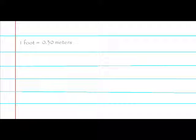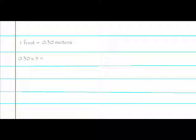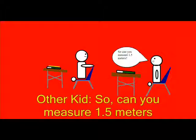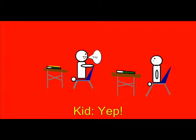One foot equals 0.3 meters. 0.3 meters times 5 equals 1.5. 1.5 meters equals 5 feet. So can you measure 1.5 meters? Yep.